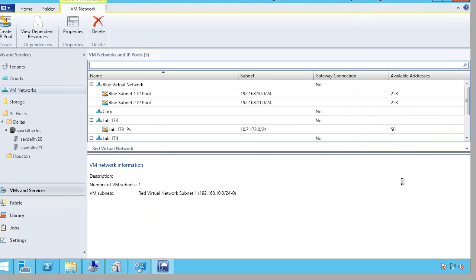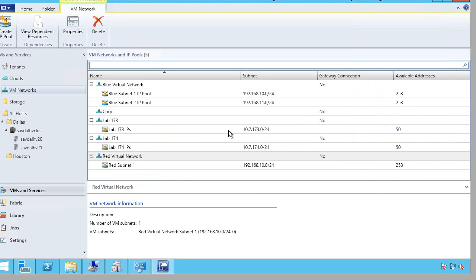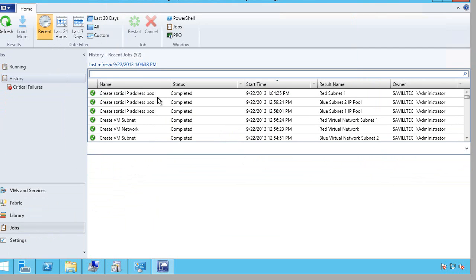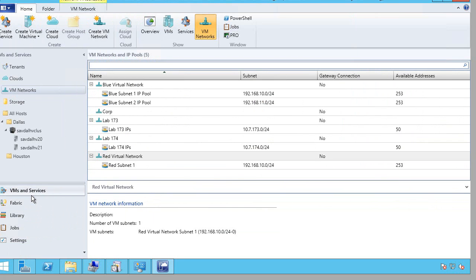So now additionally, I have my red, my lab networks, my corp, which uses DHCP so it doesn't have an IP pool. And then my virtual networks. And I can see all the different jobs that have been running to all these configurations. And at this point, network virtualization is now ready. I can actually go ahead and create virtual machines and connect them to these virtual networks.